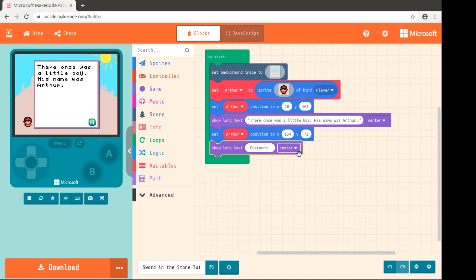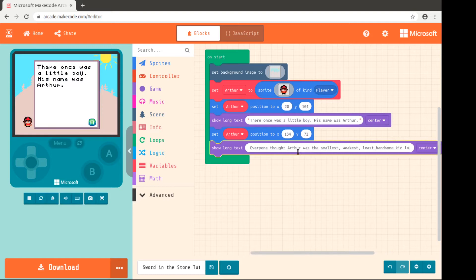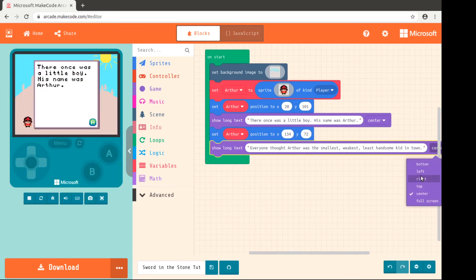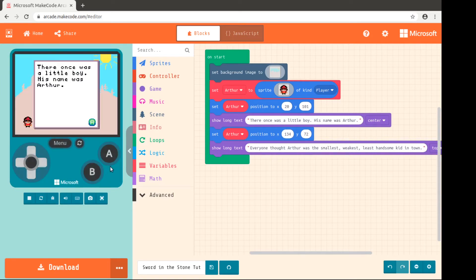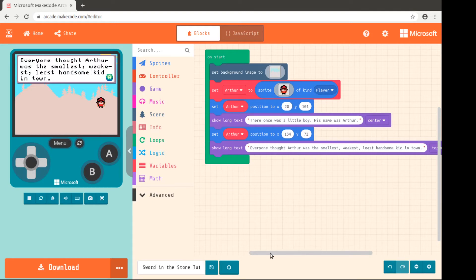Let's say everyone thought Arthur was the smallest, weakest, least handsome kid in town. And maybe let's move it from center to the top. Let's see what that looks like. Again, every time you make a change, it reloads it. So you can make a lot of changes and just kind of see how they look.